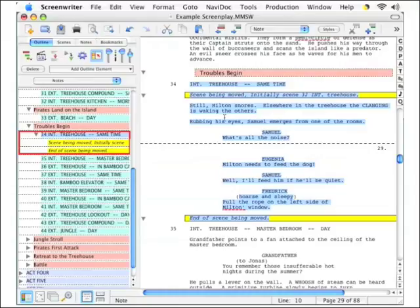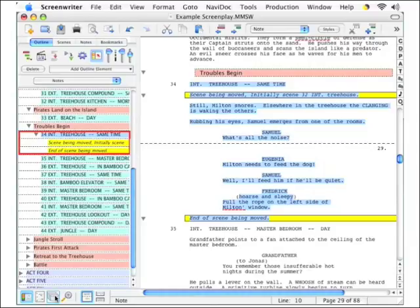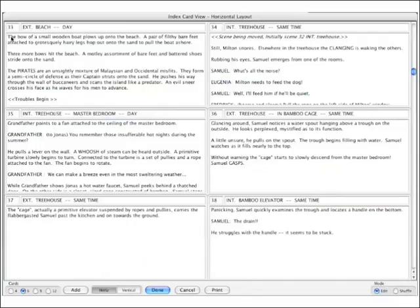And there's yet a third way to move a scene that helps you to more visually understand what's going on. And that is to use the index cards. So, let's go down to the lower left-hand corner. Find the button for index cards and click that. Here we are in index card view. Let's first confirm that this properly reflects the move that we just made.